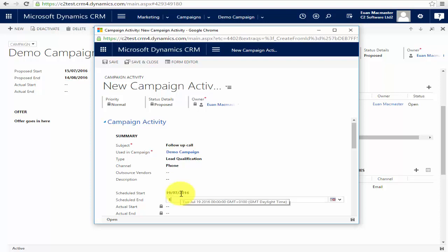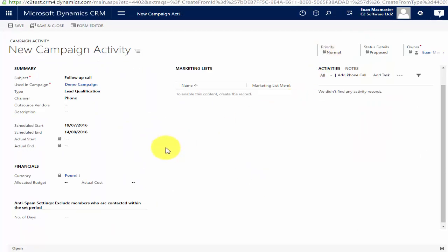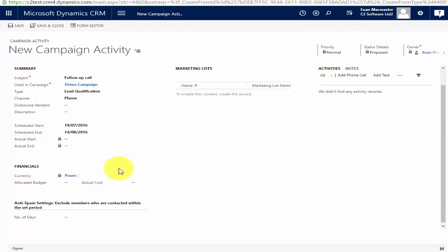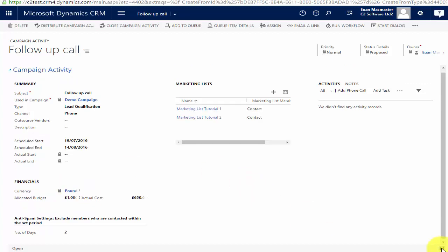When you're doing campaign activities there may be a budget involved. We may use a vendor for the calls or we may not, but there will be a cost involved. I'm going to allocate a budget of one thousand pounds to those calls; the actual cost was 650, so I'll put that in. I can also specify anti-spam settings — if someone has already been contacted with the same activity type from the same campaign within a specified period, say two days, an activity won't be created for them again for another two days. I'll save that.